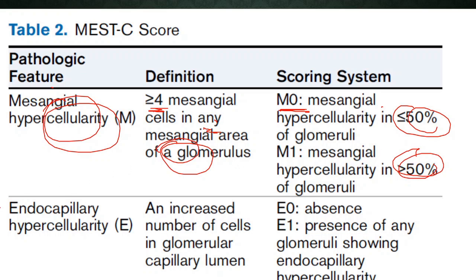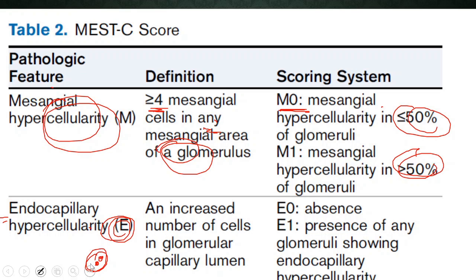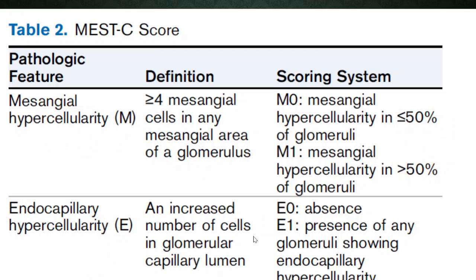The next parameter is endocapillary hypercellularity — it is the increase in the number of cells inside the lumen. Any inflammatory cell inside the lumen constitutes endocapillary hypercellularity. A score of E0 is given if it is absent, and E1 if present.